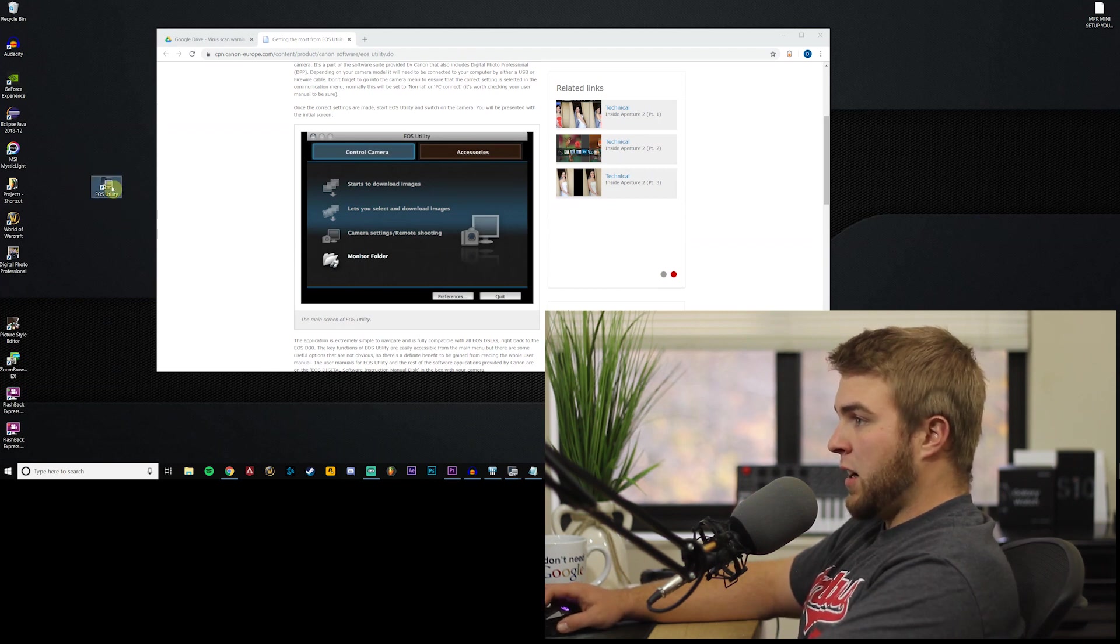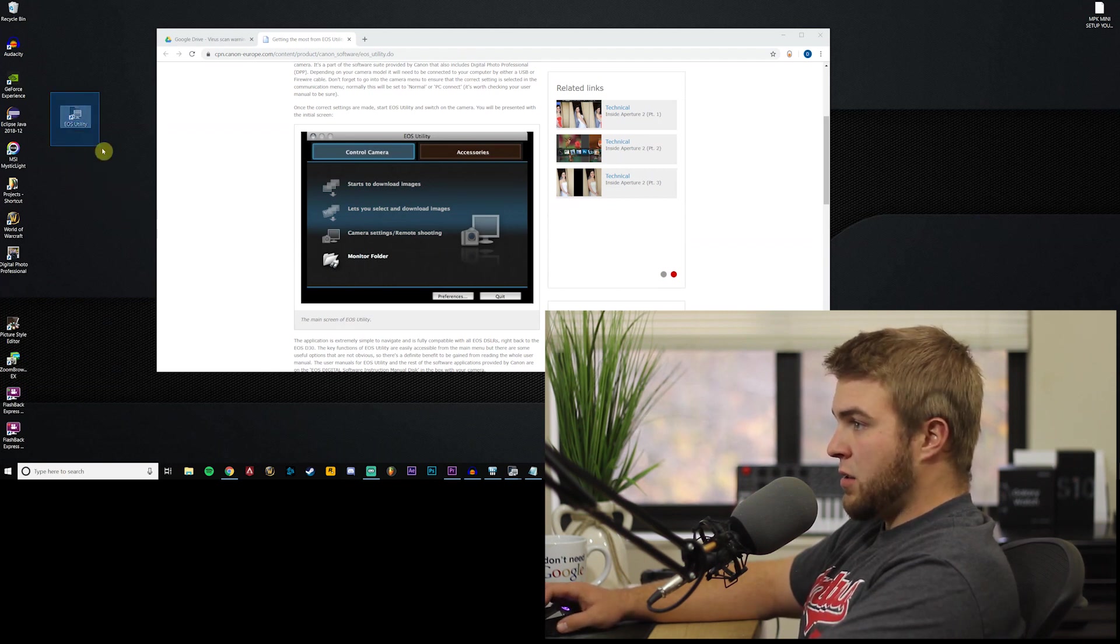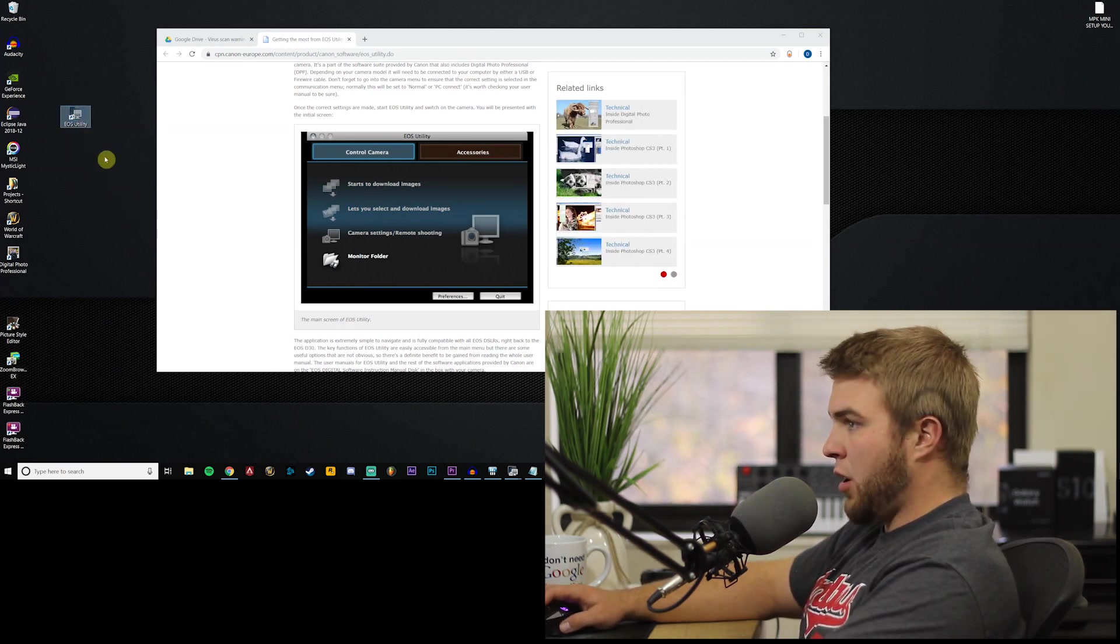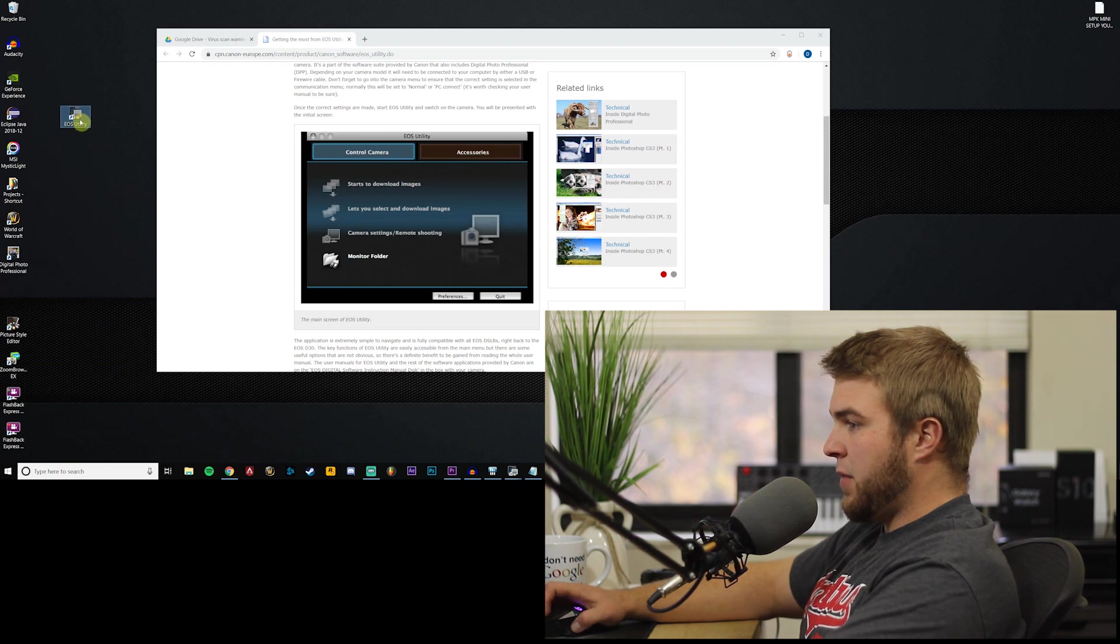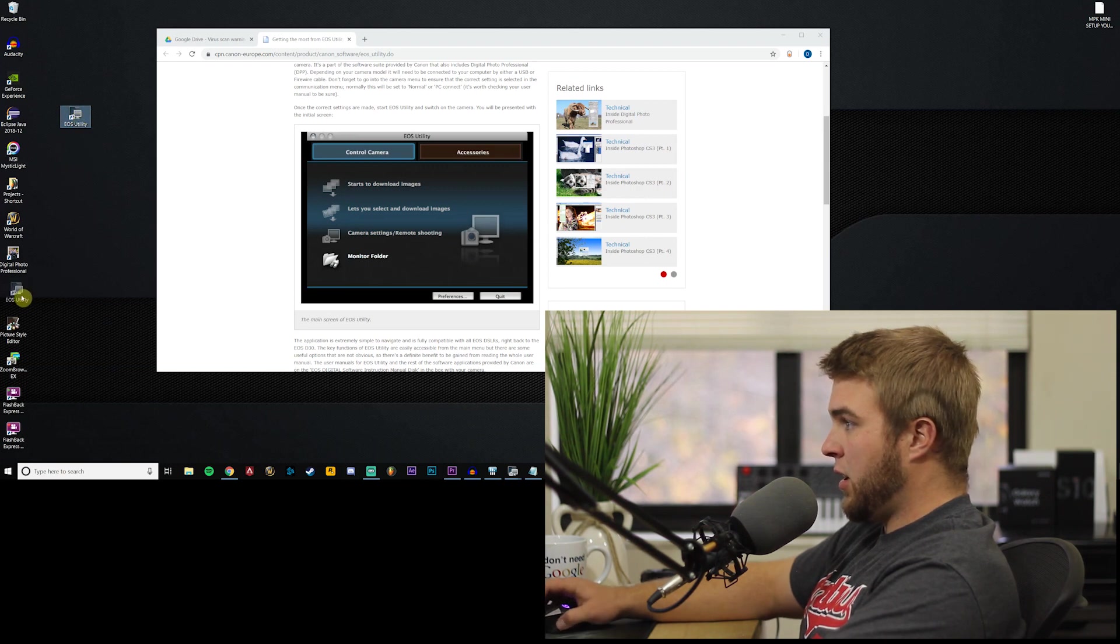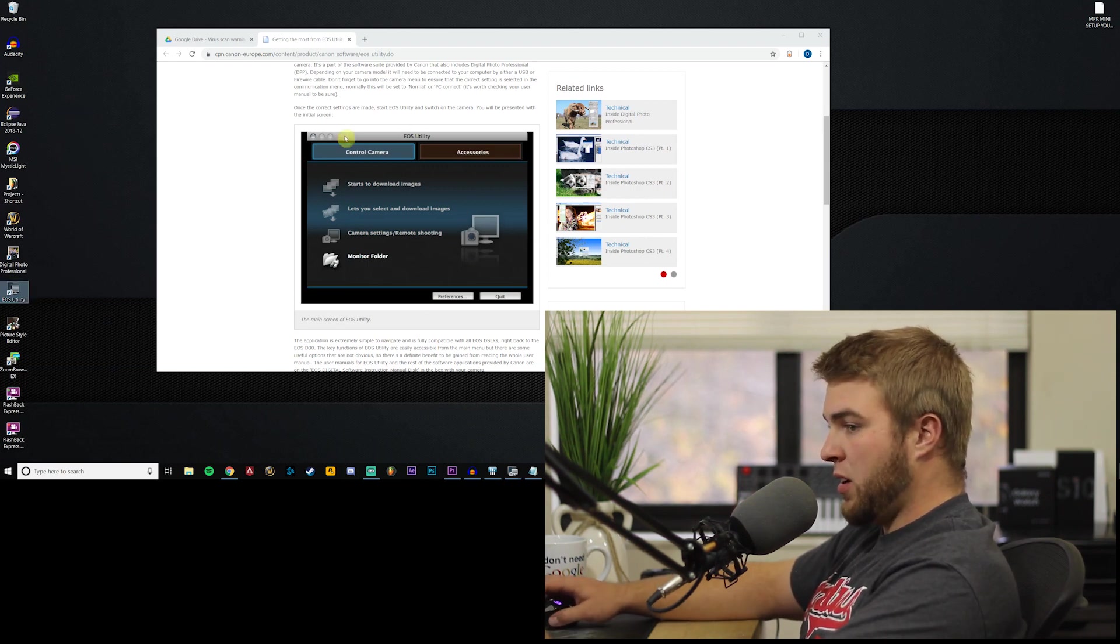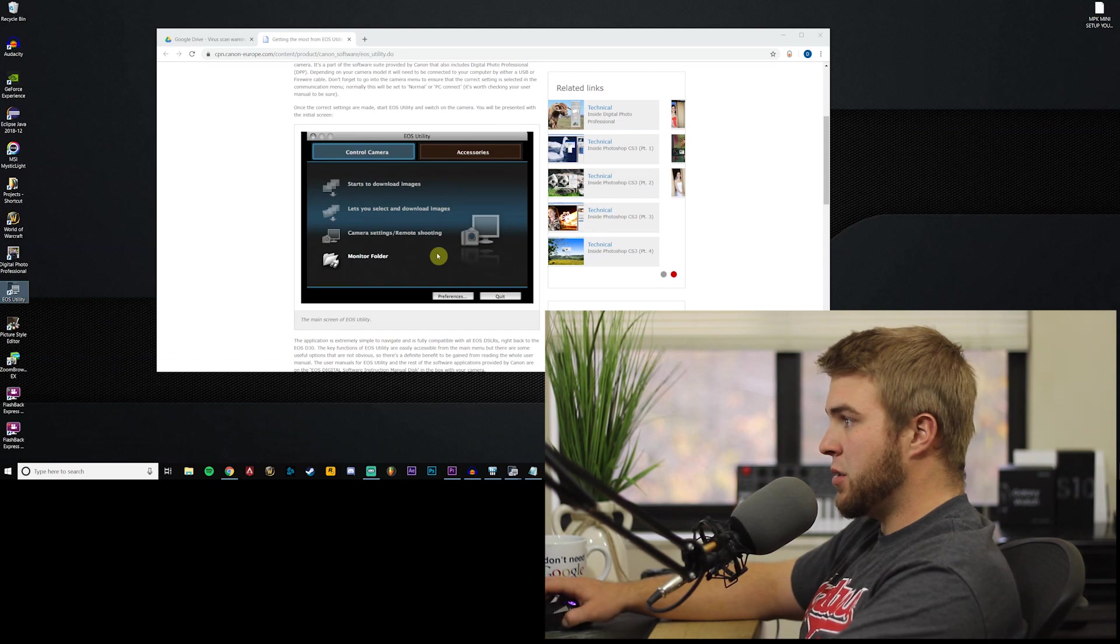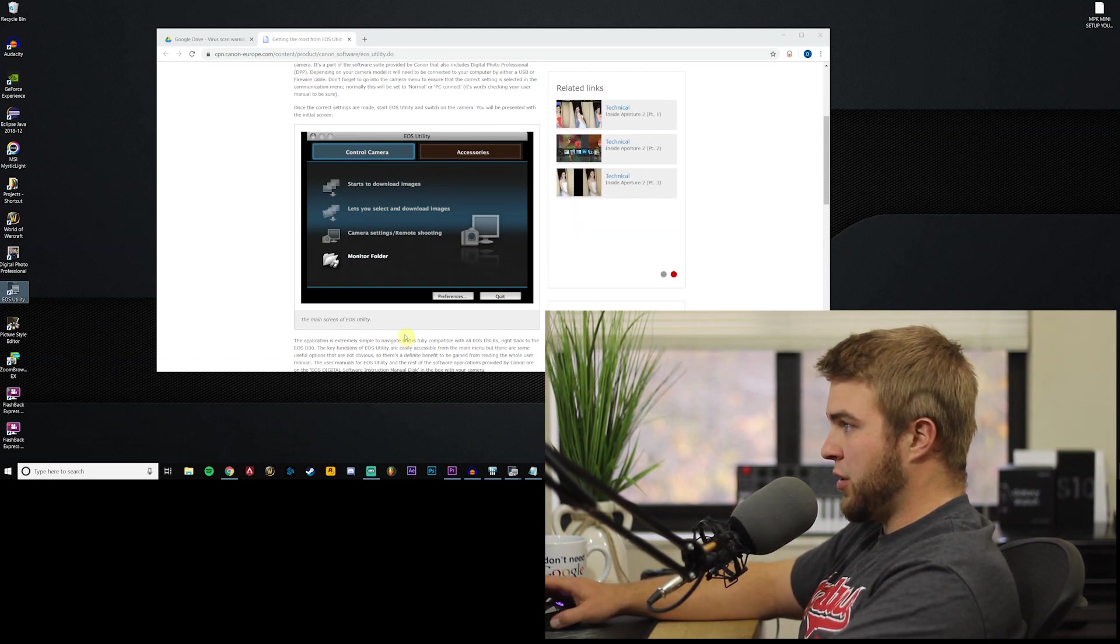Now once you download EOS Utility you're gonna get a little icon like this on your desktop, so you're gonna open that up and you're gonna get a window that looks like this.